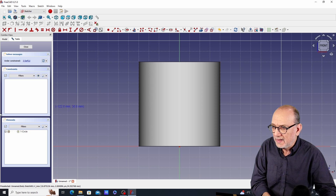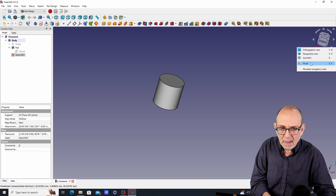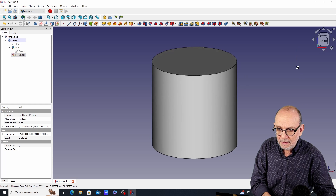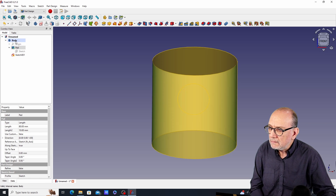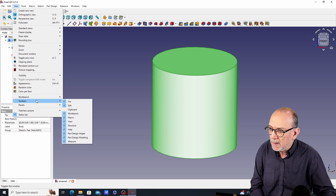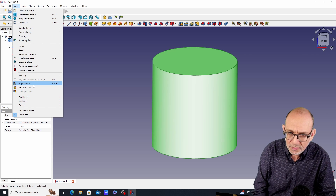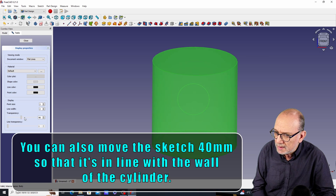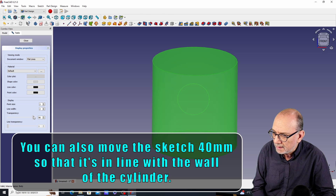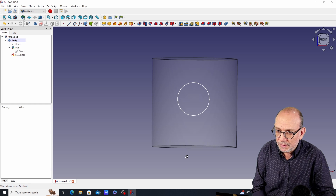The problem is that the circle is at the center of the cylinder so we can't see it. Here's how to fix that: close the sketch, then go to View > Appearance and increase the transparency — I'll set it to about 90%. Now we can see the circle inside the cylinder.